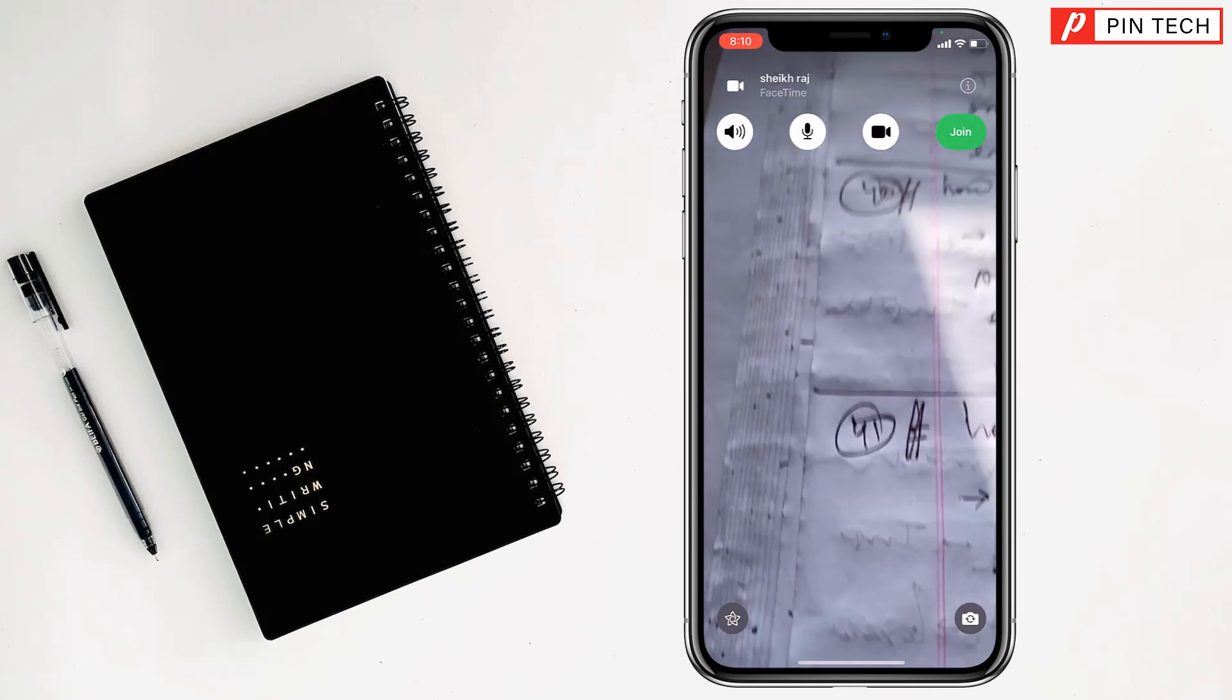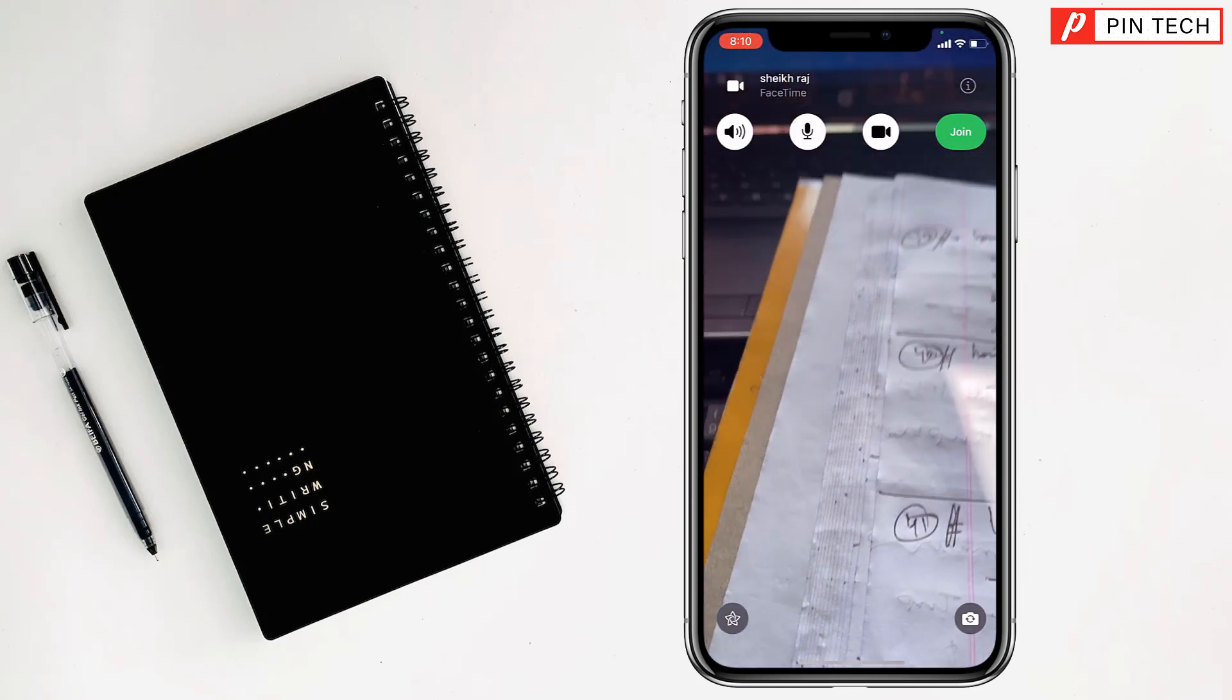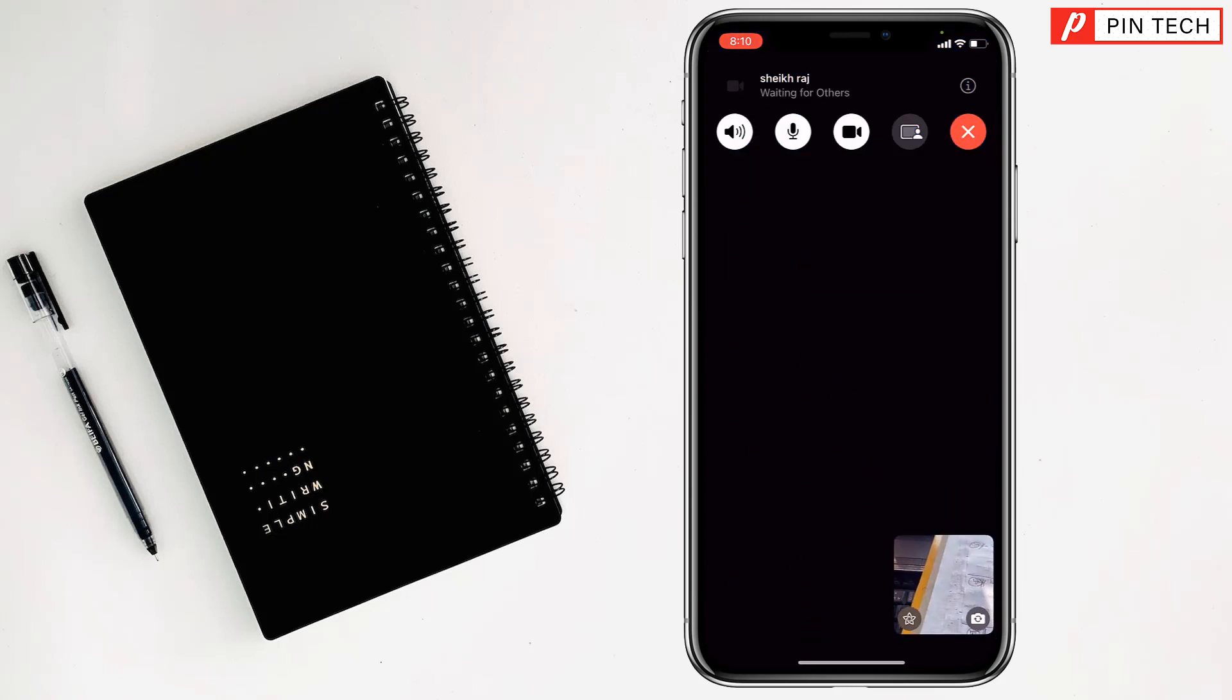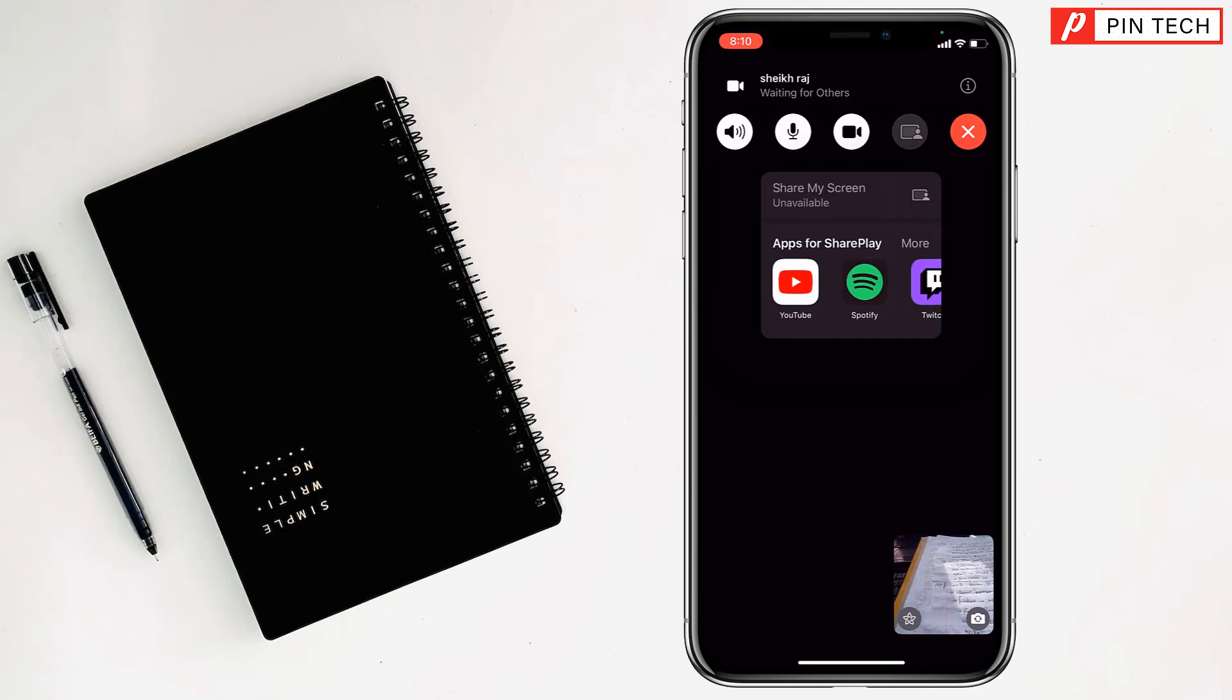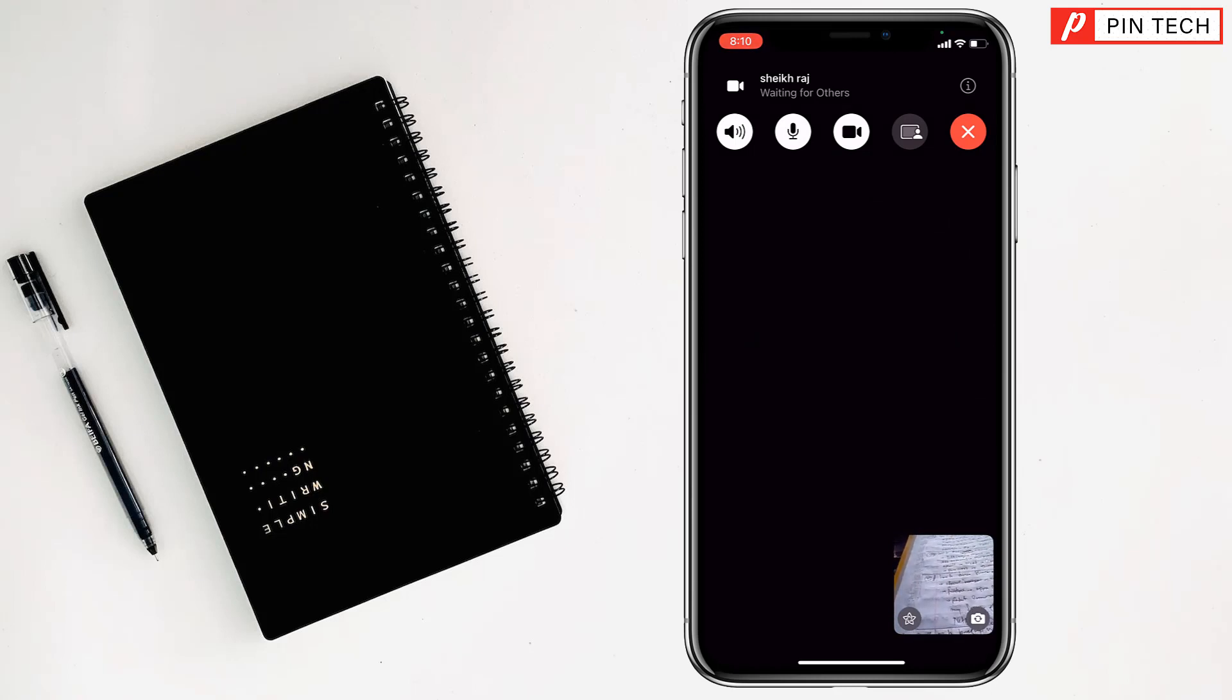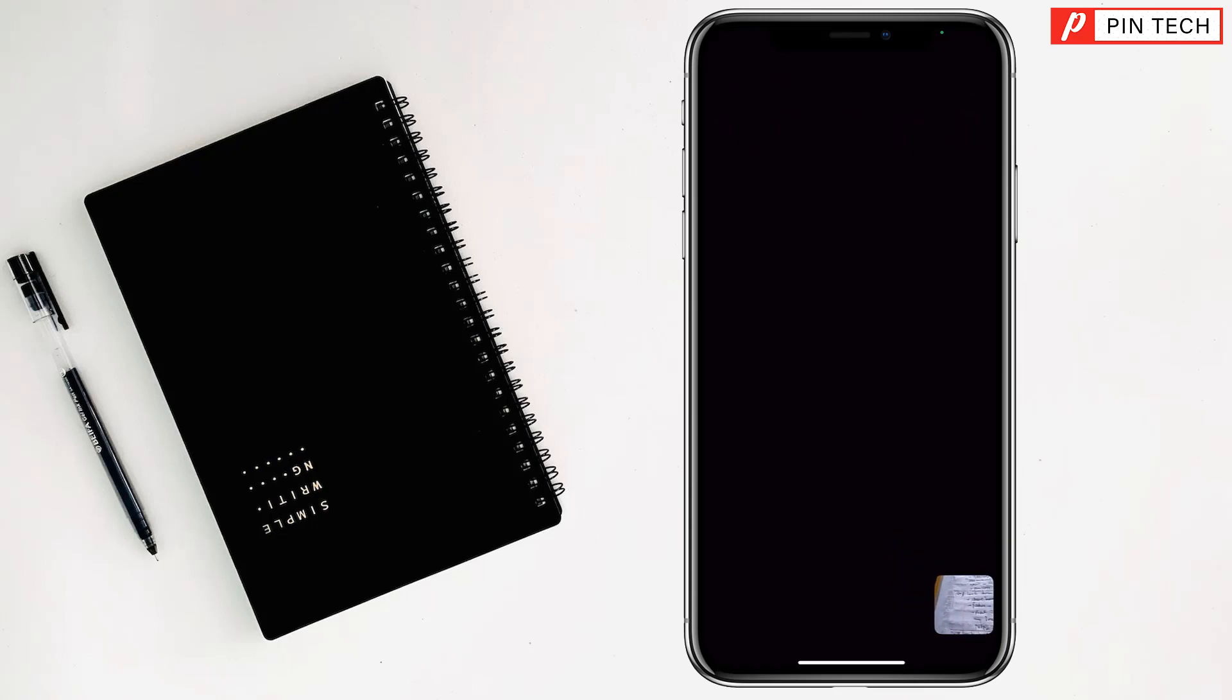After that you have to tap on join again. Then, after a few seconds, you can tap on the screen share option beside the cross sign. Just tap on your screen. When the screen share is waiting and they answer, then you can share your screen.